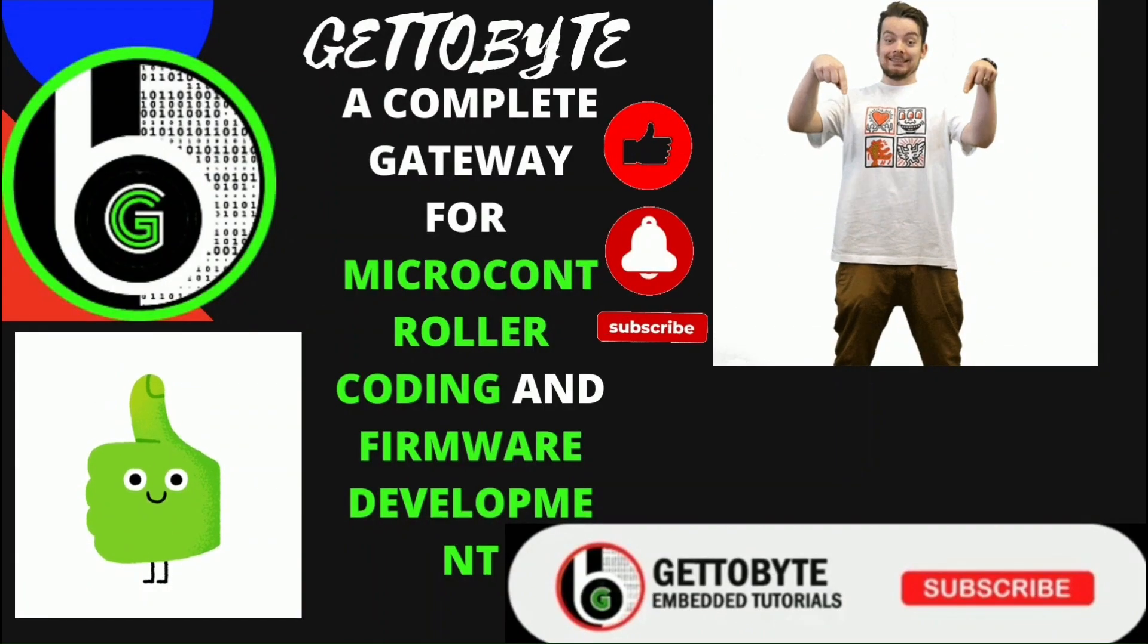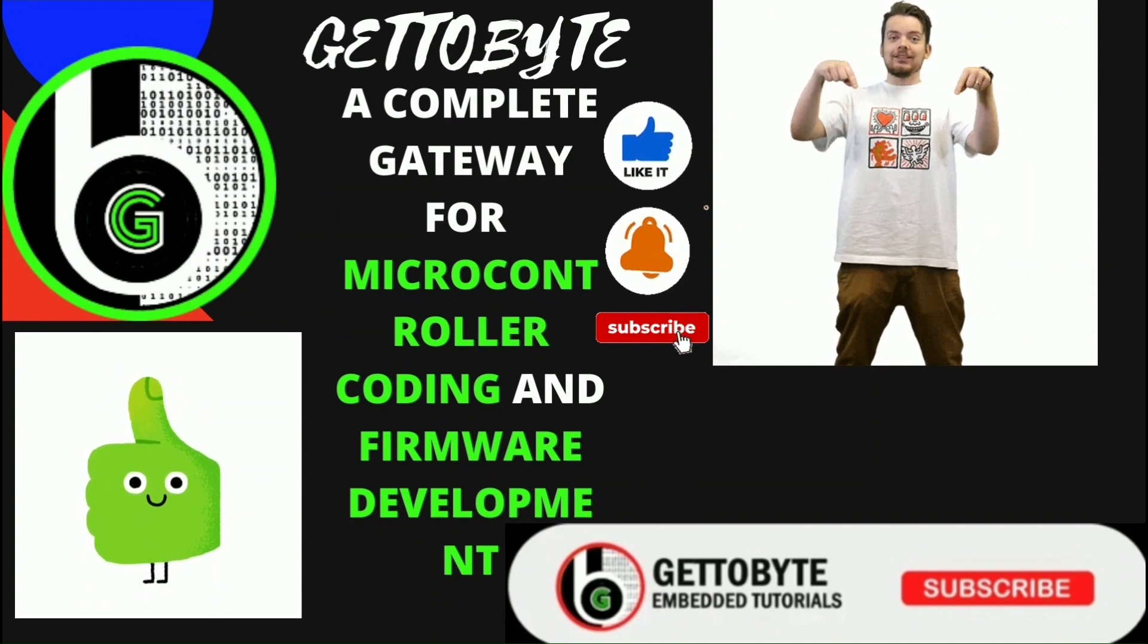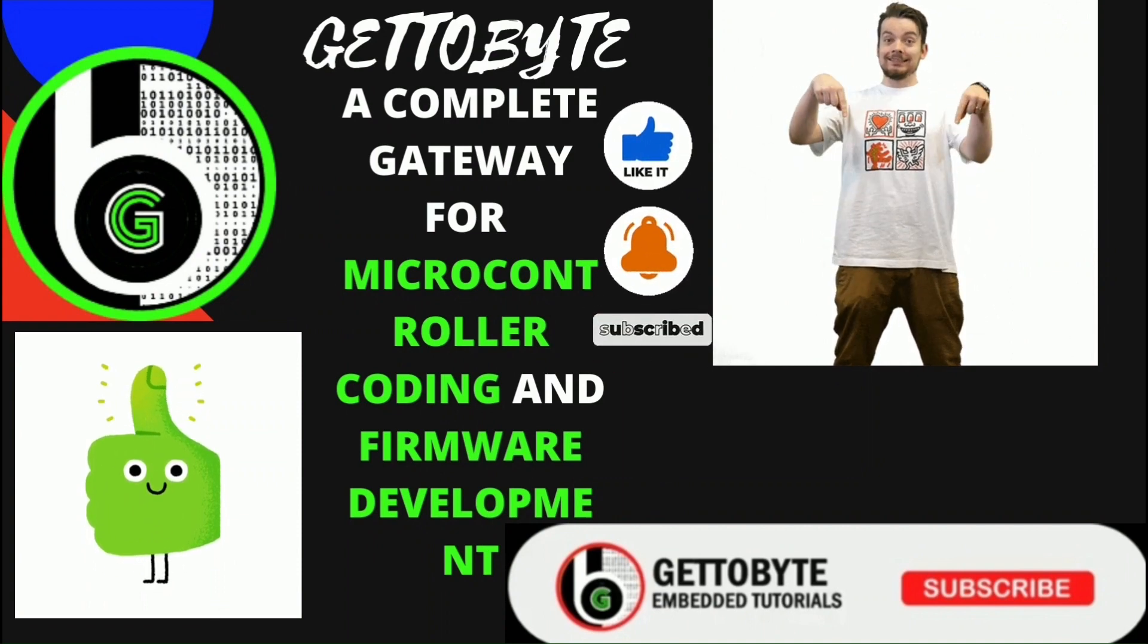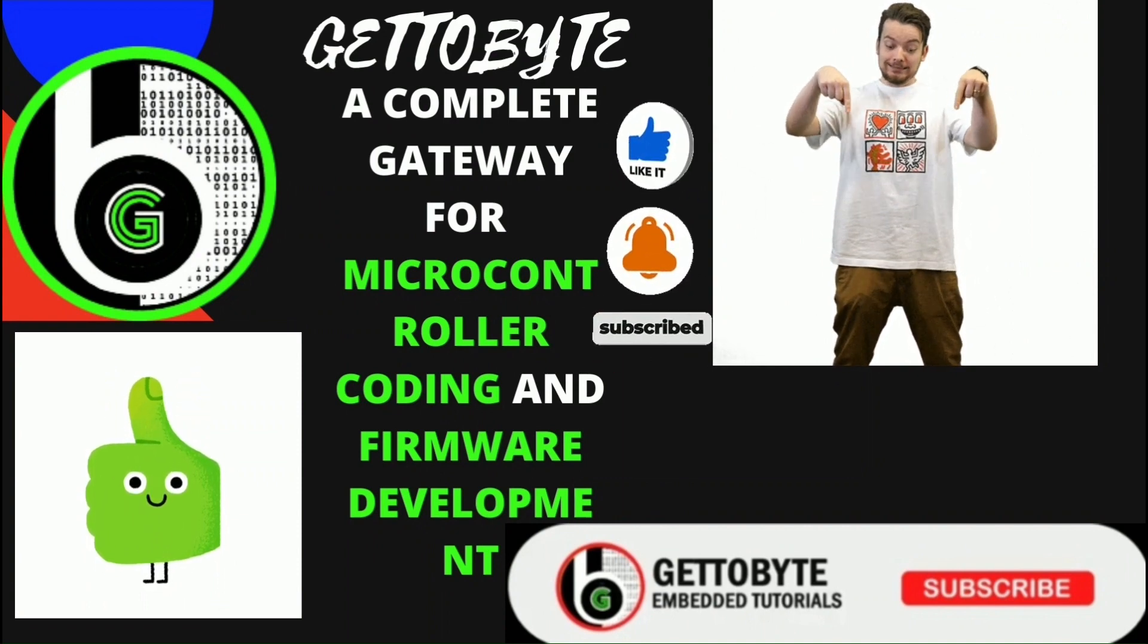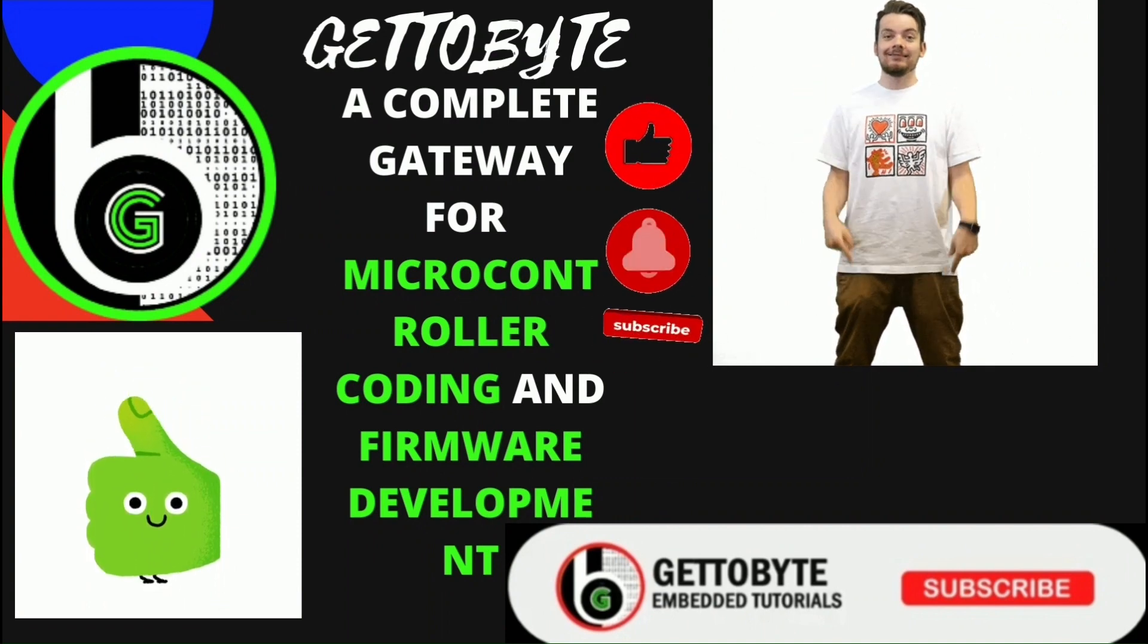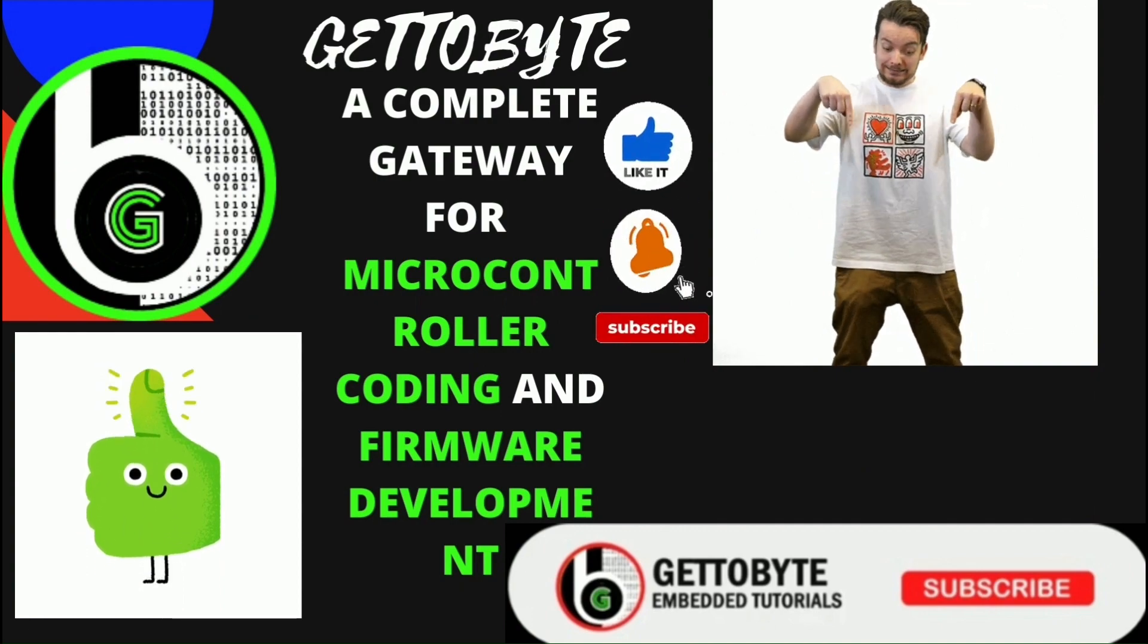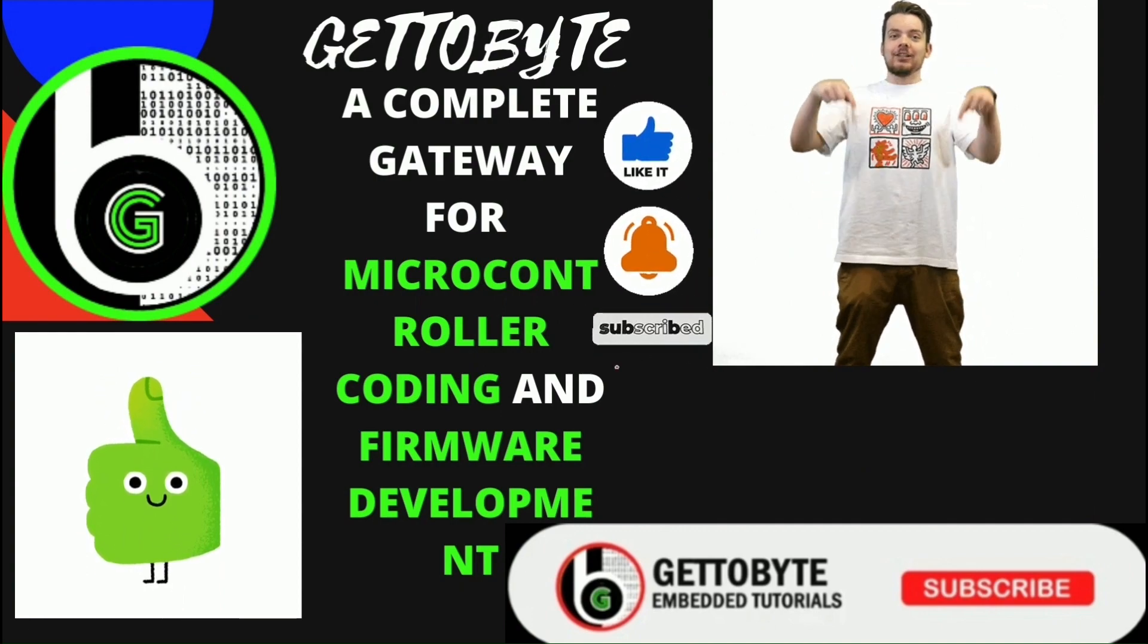So, that's it for now, guys. Like the video and subscribe to the channel, and do share it among your friends, and press the bell icon to get notified with such videos as and when they are uploaded.